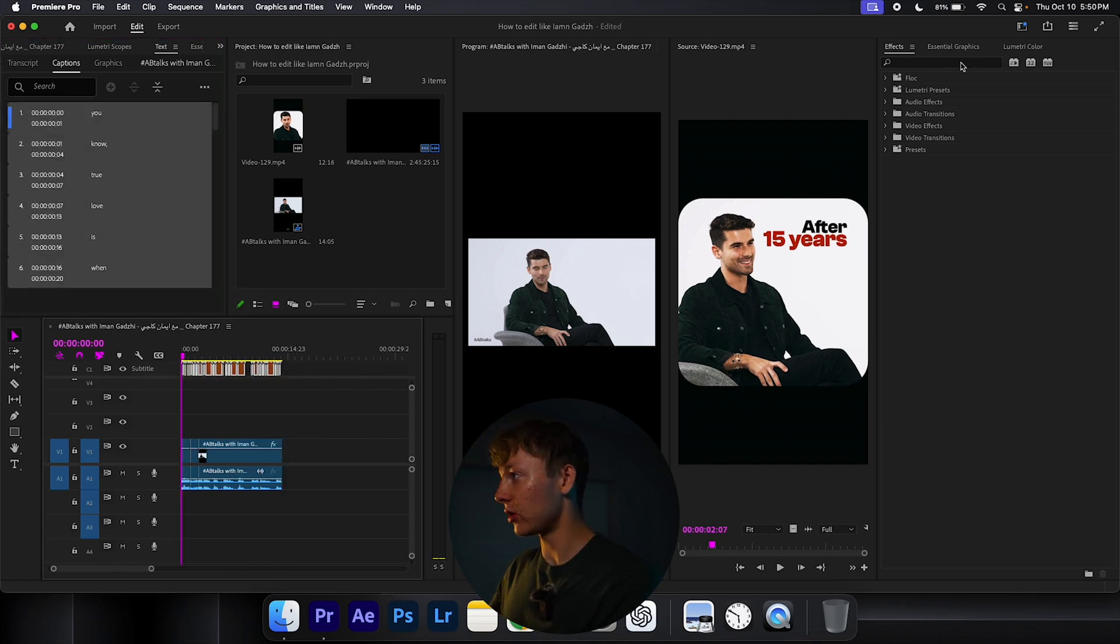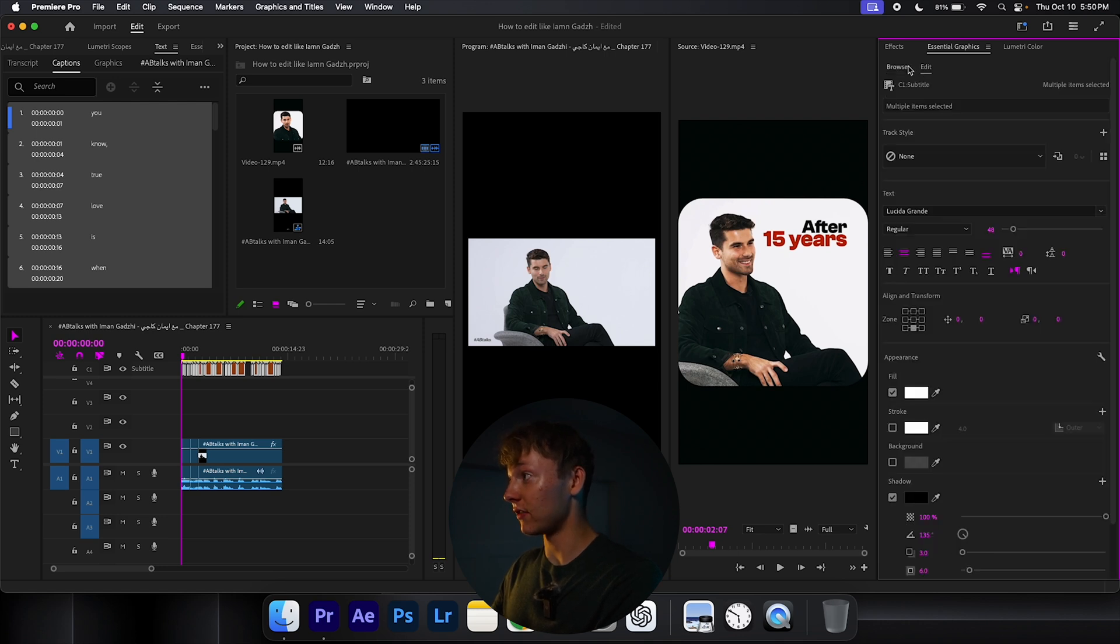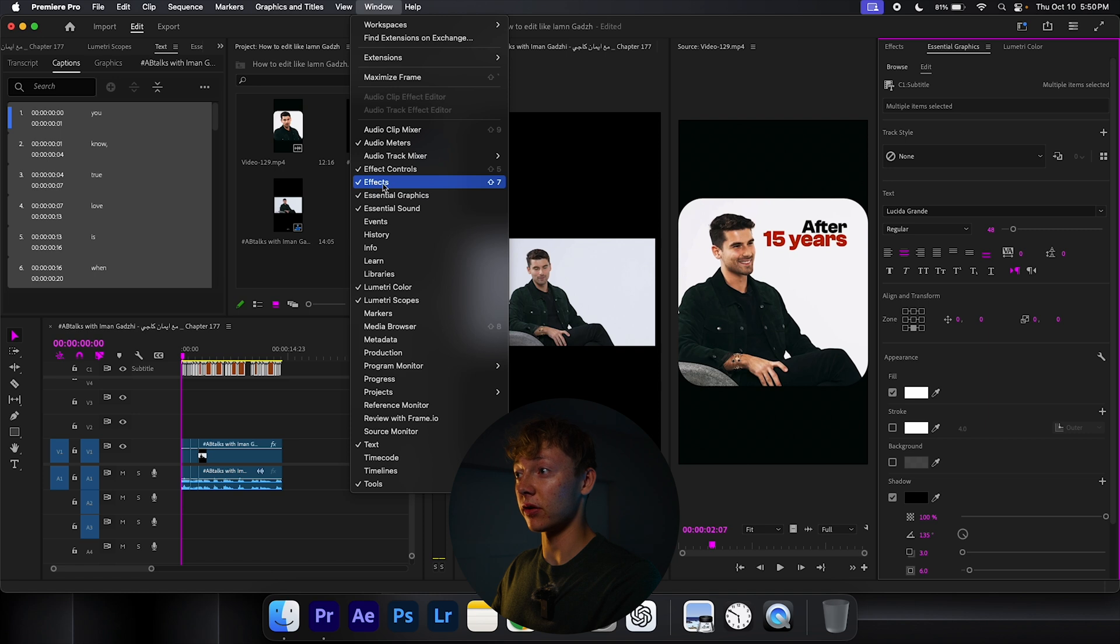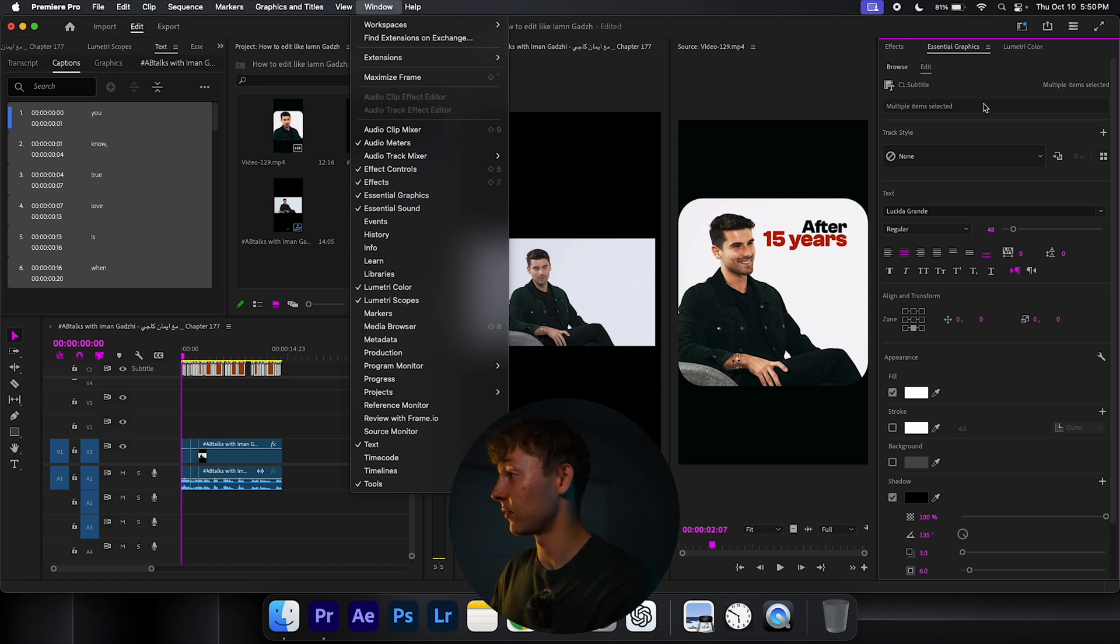Highlight them all. Go up to your essential graphics. If you don't have the essential graphics tab, hit Windows. Essential graphics is right under effects. Make sure you get effects and effects controls too. It's a big time saver.